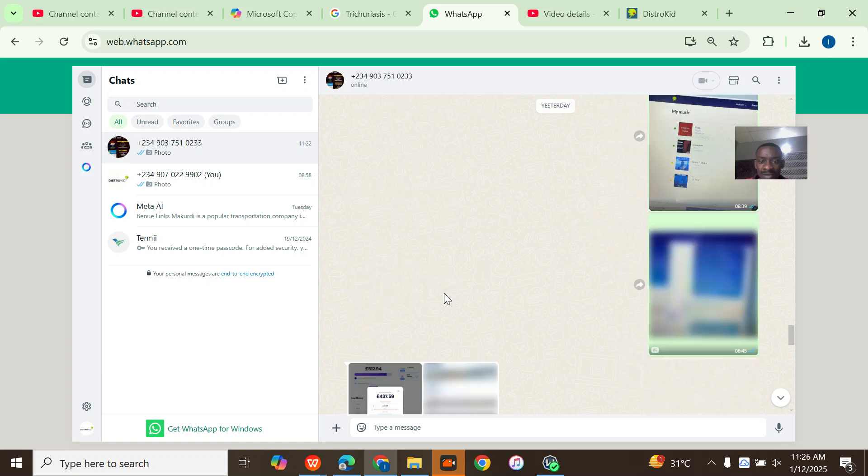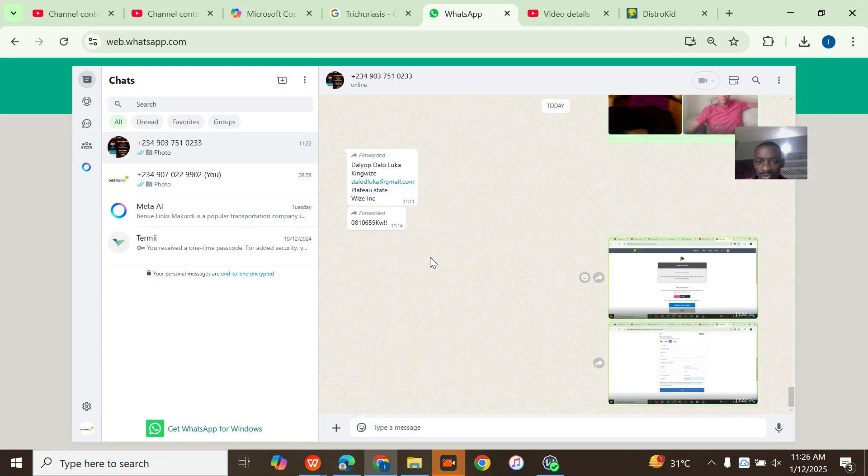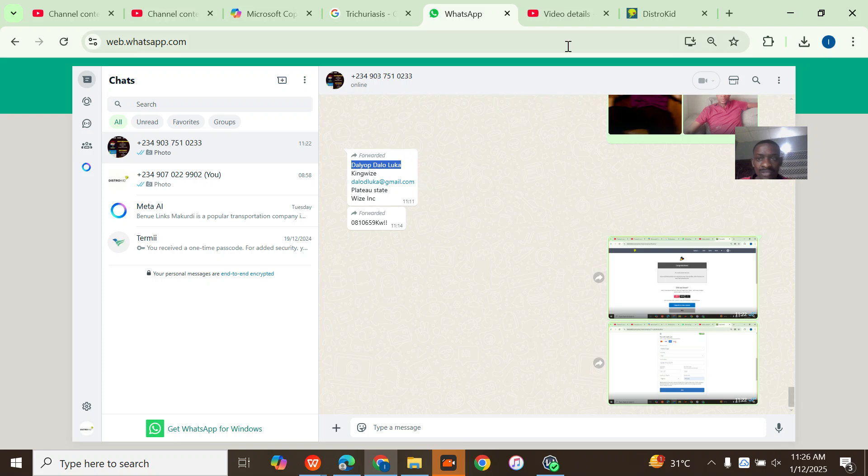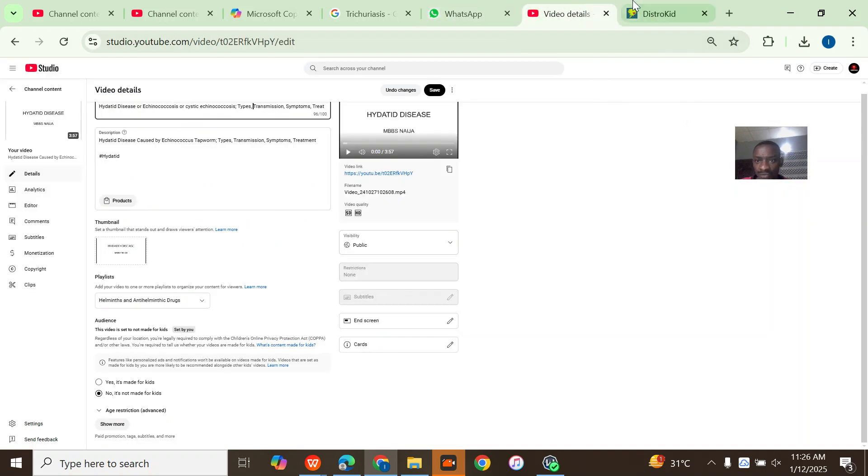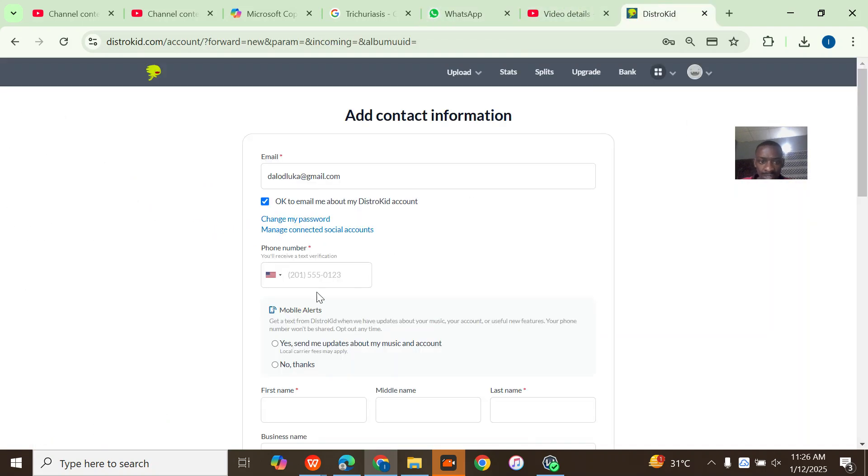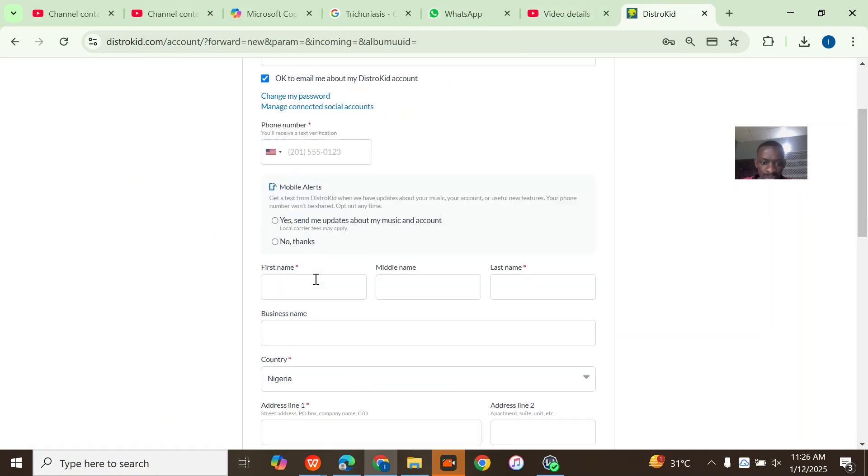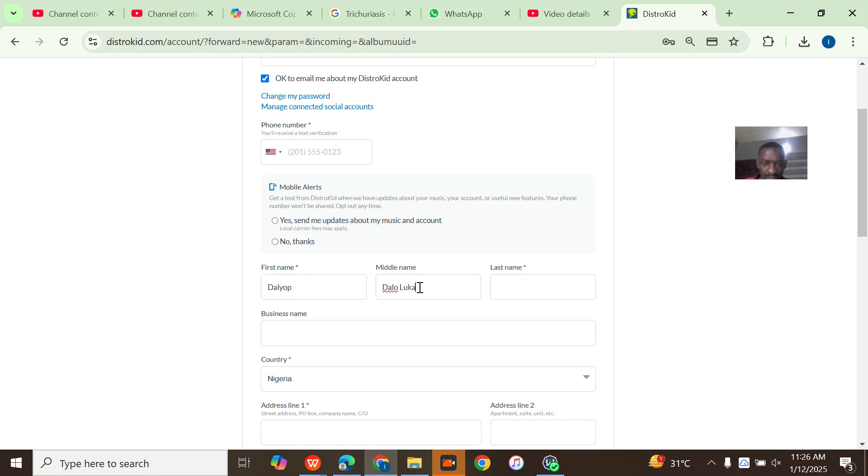So for this artist I already have some information from him. Things like his full name, his email address, and all of that. So this is his full name. I'll paste it, copy the other one, cut it, paste it here, copy the other one, cut it, then paste it here.